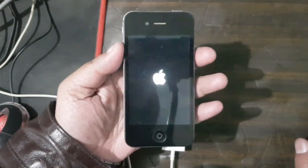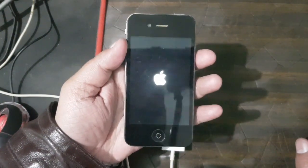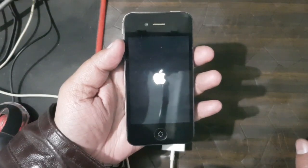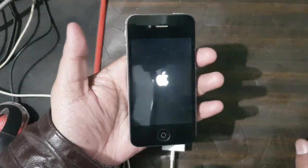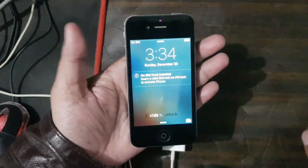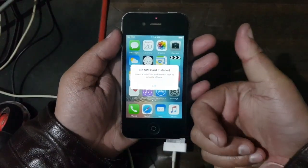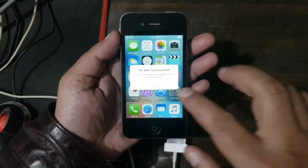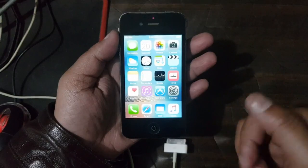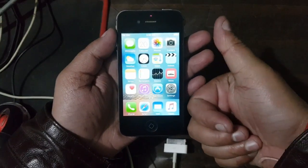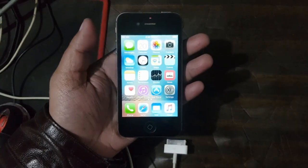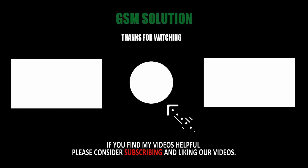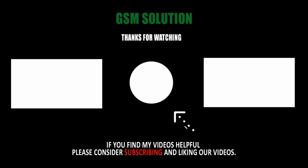This method supports Apple devices with A5 chipset: iPhone 4s, iPod Touch 5, iPad mini 1, iPad 2, iPad 3. Thanks for watching my video. Please support me, like, share, and subscribe to my channel.